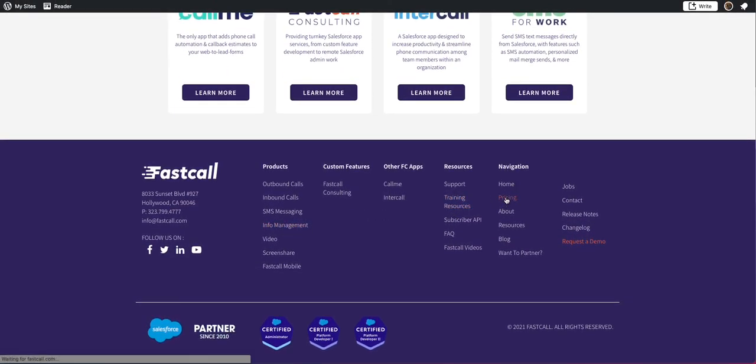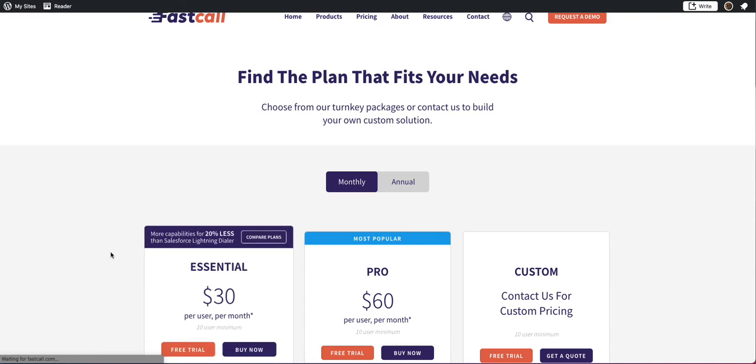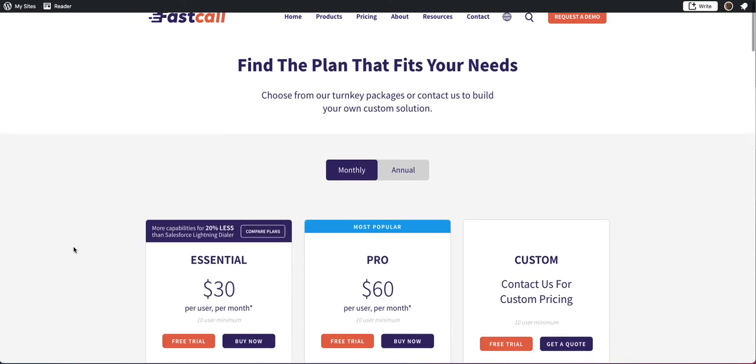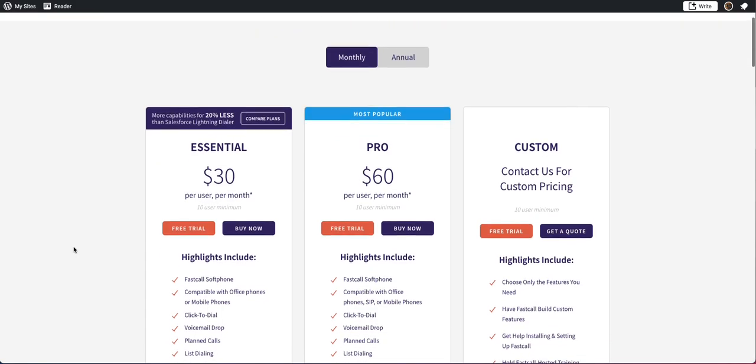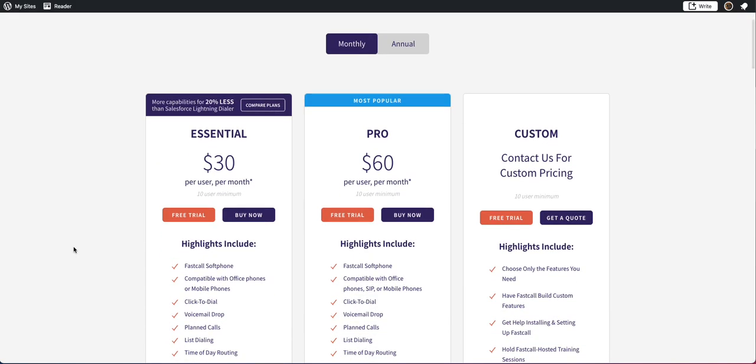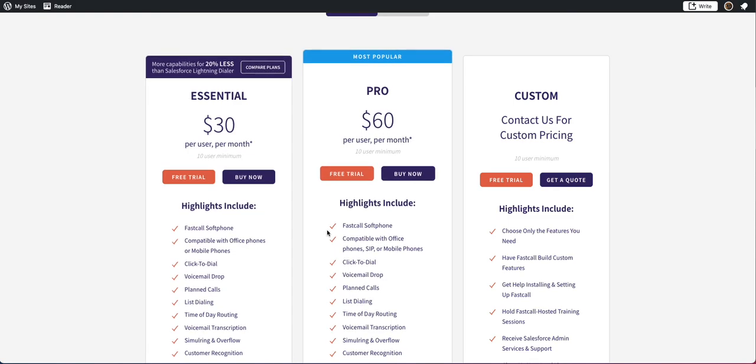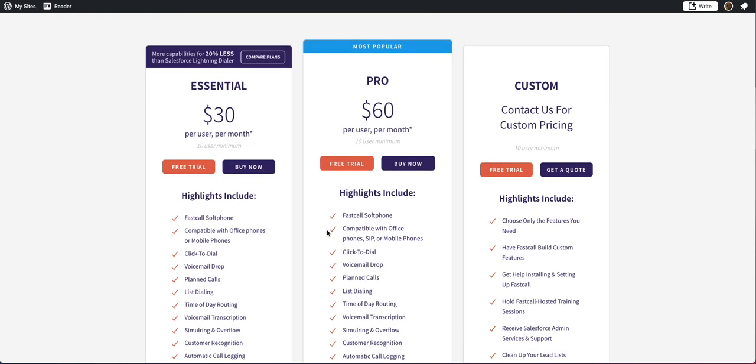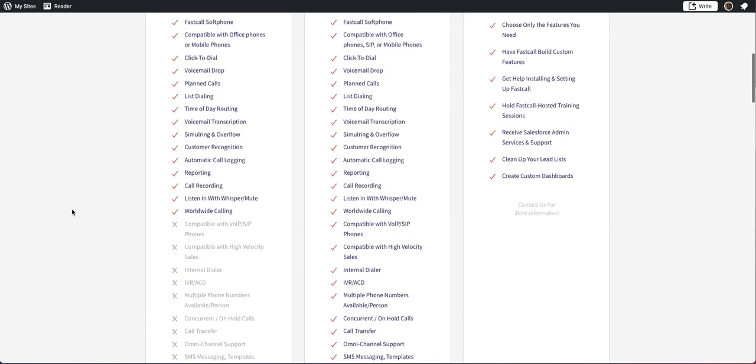Here we publish our pricing. The application is licensed monthly from the AppExchange. We do have an annual plan. You are installing our essential or base edition from the AppExchange, and then we enable capabilities to upgrade. But our pricing is published both here and in the AppExchange.